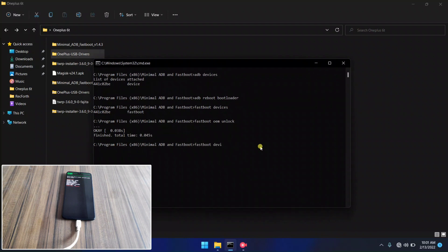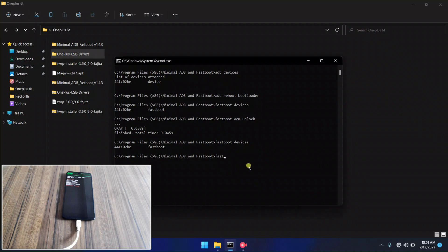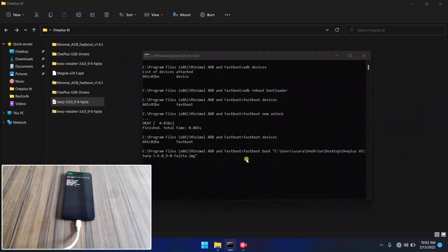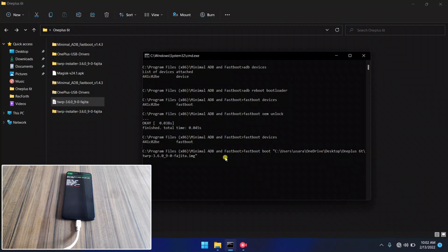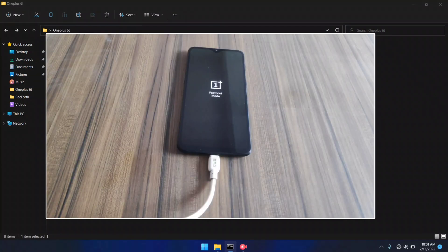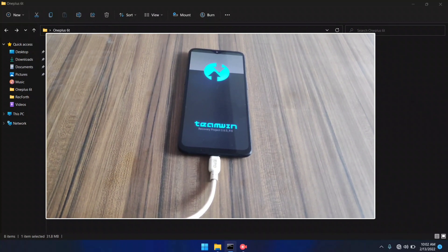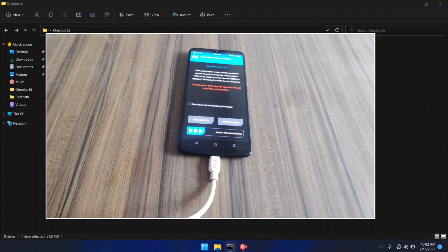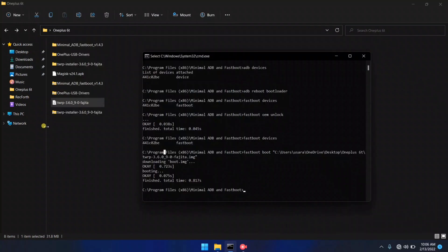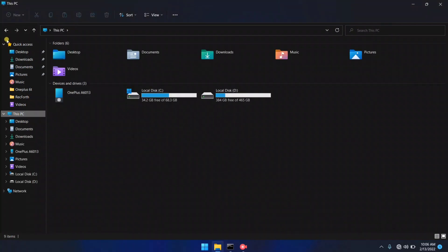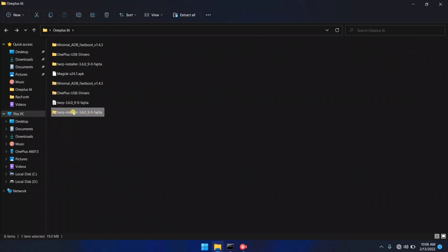In the command line, type 'fastboot devices' to check your device is connected. My device is now connected. Now type 'fastboot boot' followed by the path to your TWRP image file, and hit Enter. It will boot your device into recovery mode — wait until the TWRP screen appears on the phone. TWRP recovery is successfully installed on my device. However, this is not permanently installed, so you need to copy some files from the PC to your internal storage — copy the TWRP zip file to your internal storage.